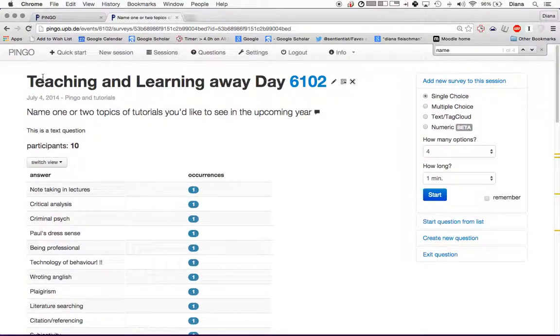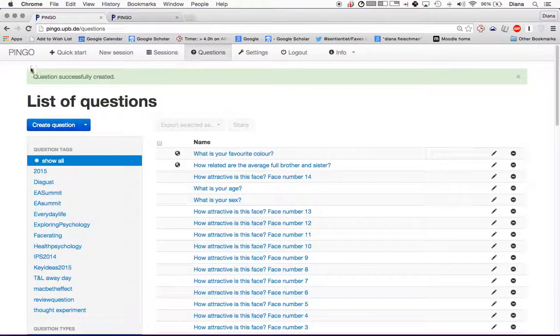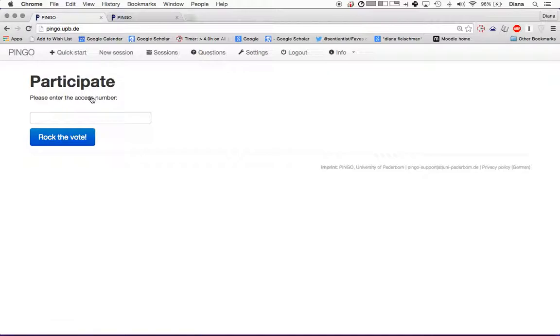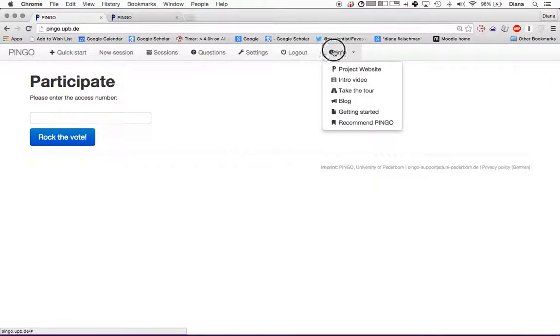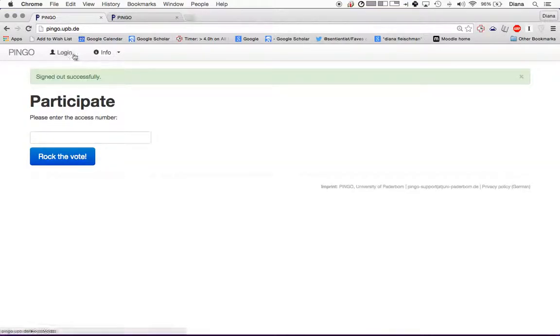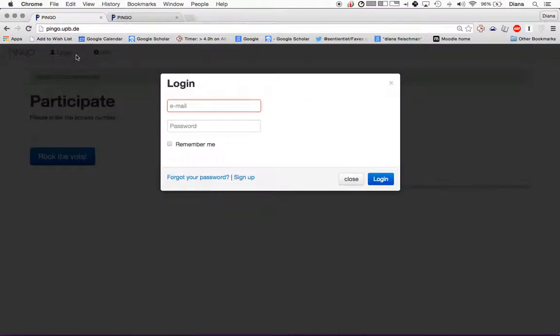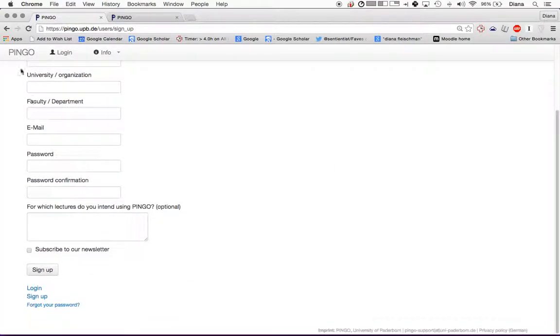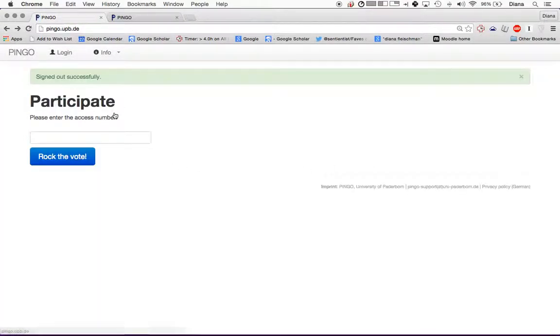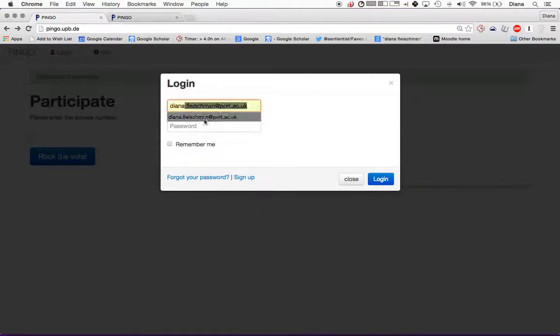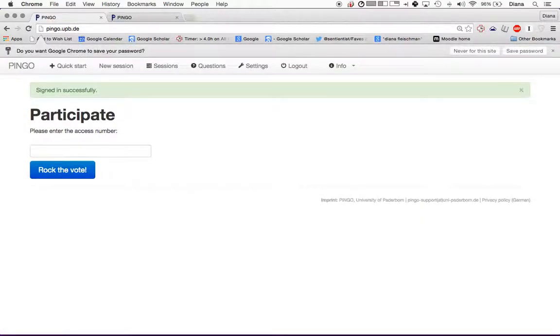So first of all, when you log into Pingo, you will log in. Say I logged out, right? You can log in or you can sign up for it. If you were to sign up, this is a very short form that you would fill out. Anyway, I'm just going to log in and I'm going to show you how to make some different questions.